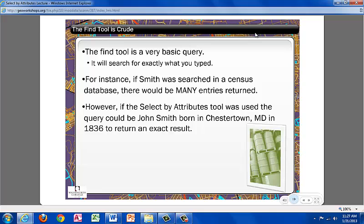The Find tool is a very basic query. It will search for exactly what you type in. For instance, if Smith was searched in a census database, there will be many entries returned. However, if Select by Attributes tool was used, the query could be John Smith, born in Chestertown, Maryland in 1836, to return an exact result.